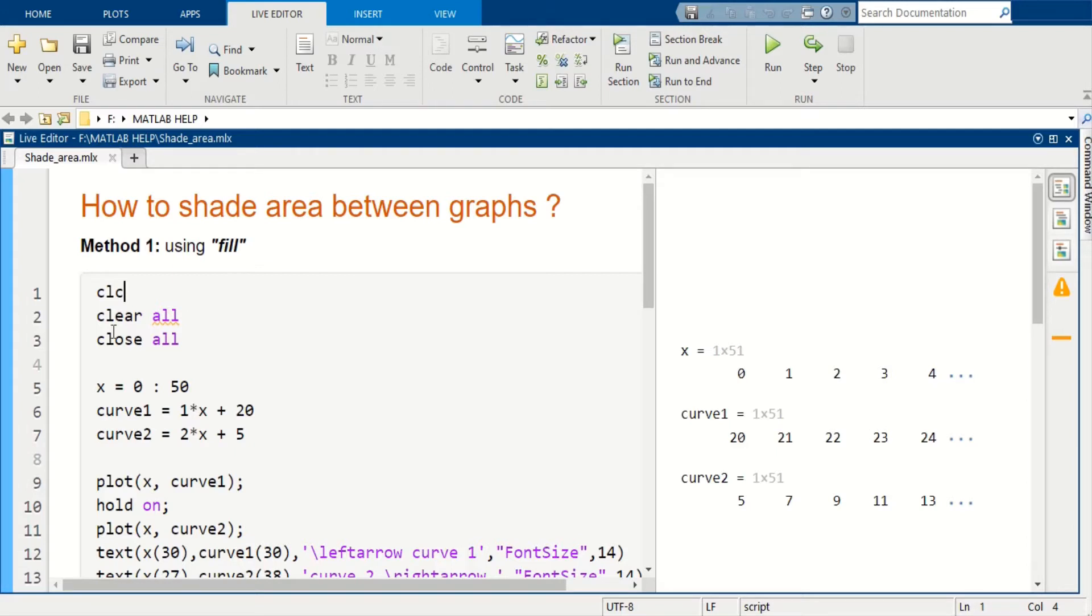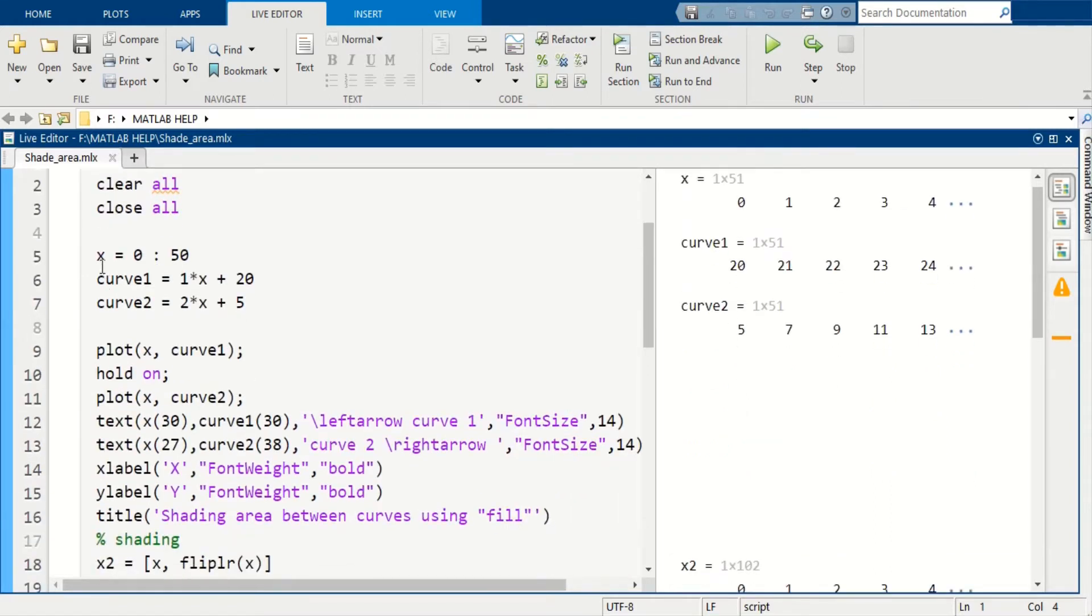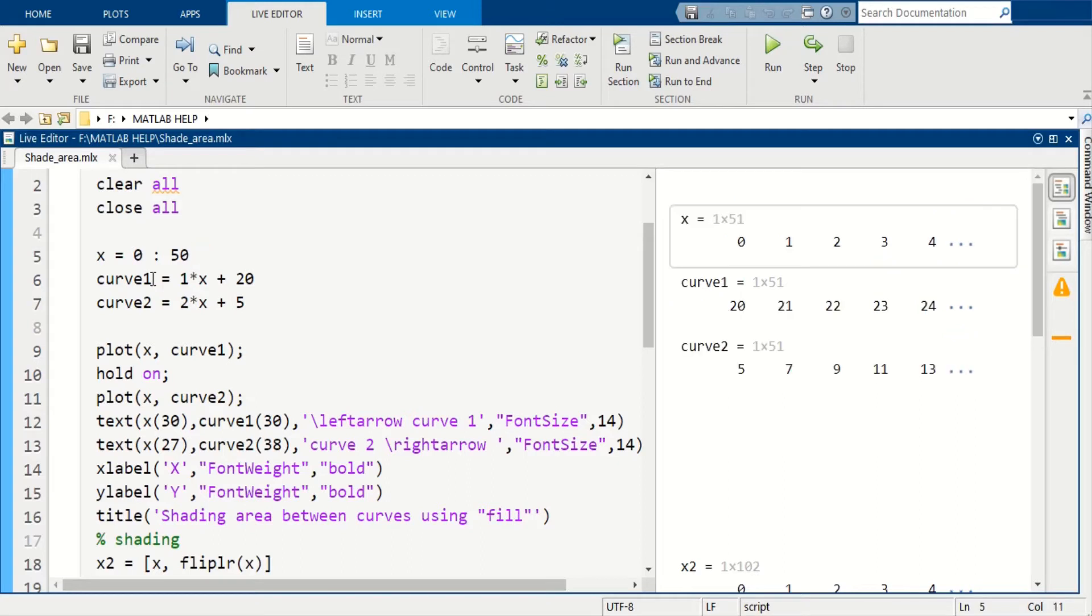Let's define a variable x which starts from 0 to 50, and let's define curve 1 which is 1x plus 20, and curve 2 which is 2x plus 5.